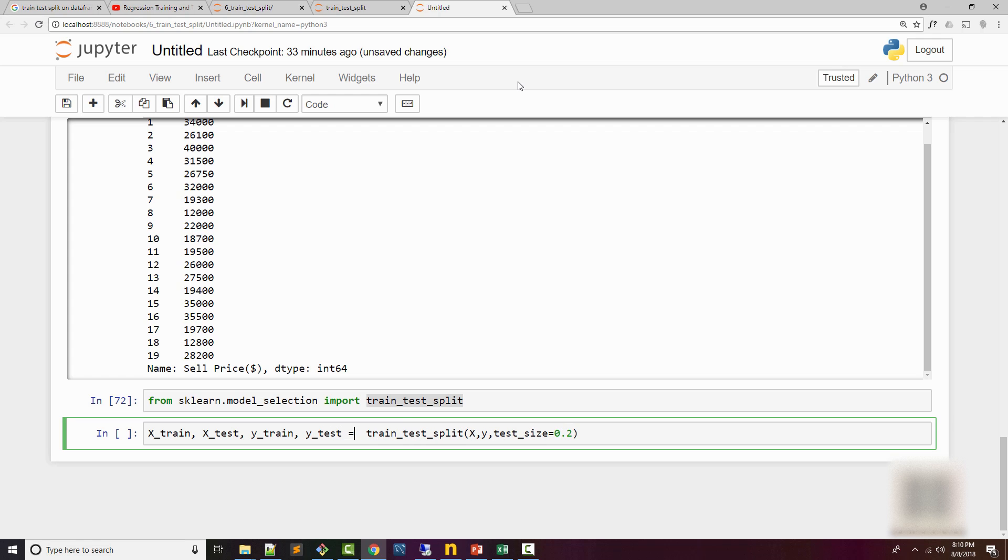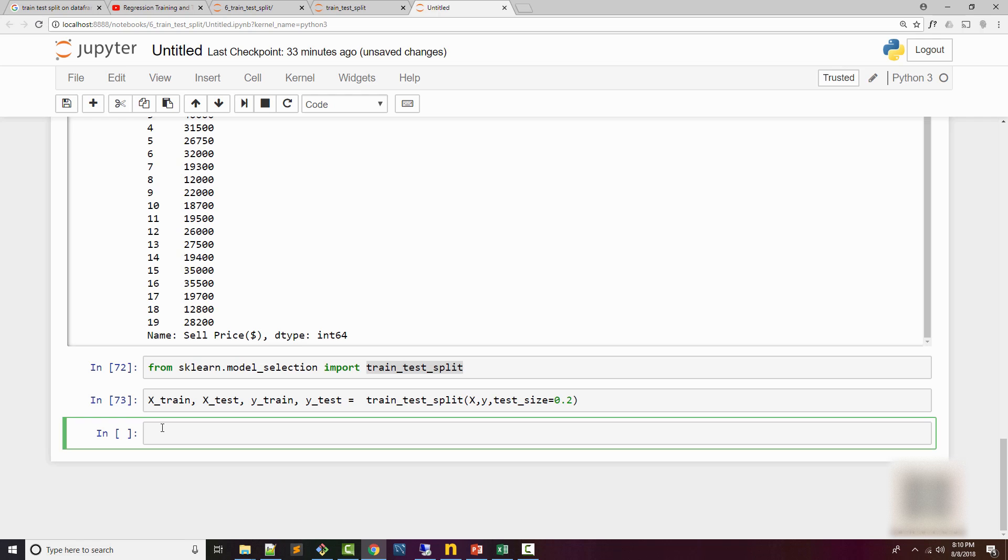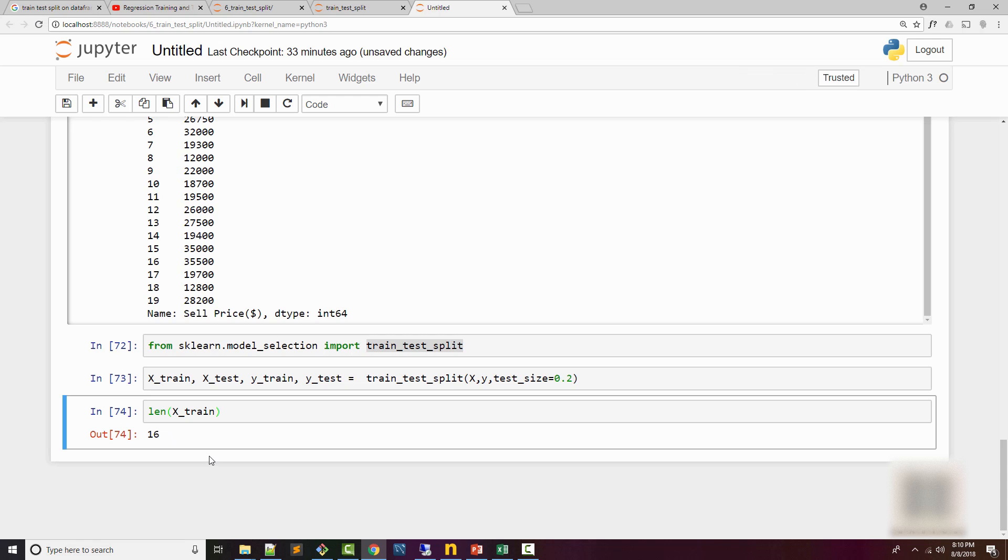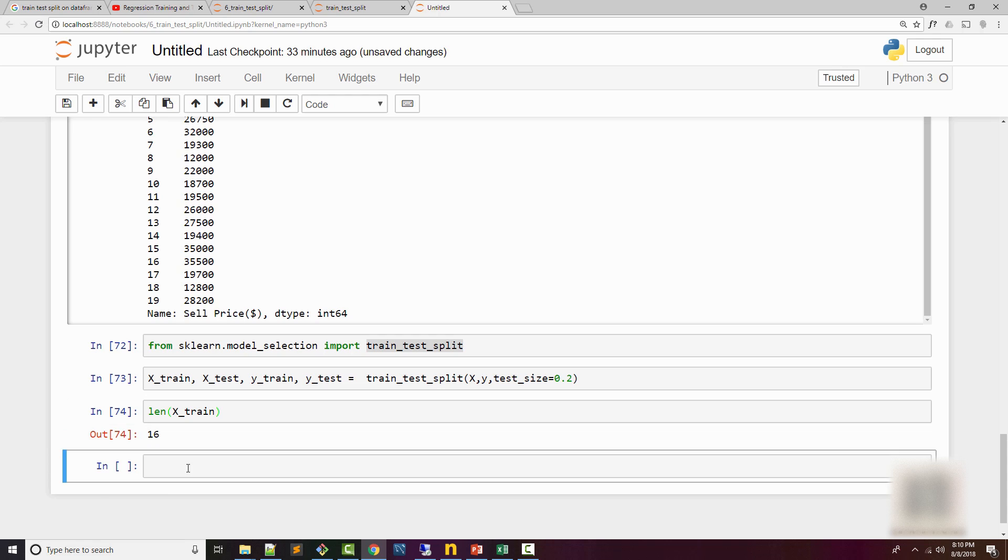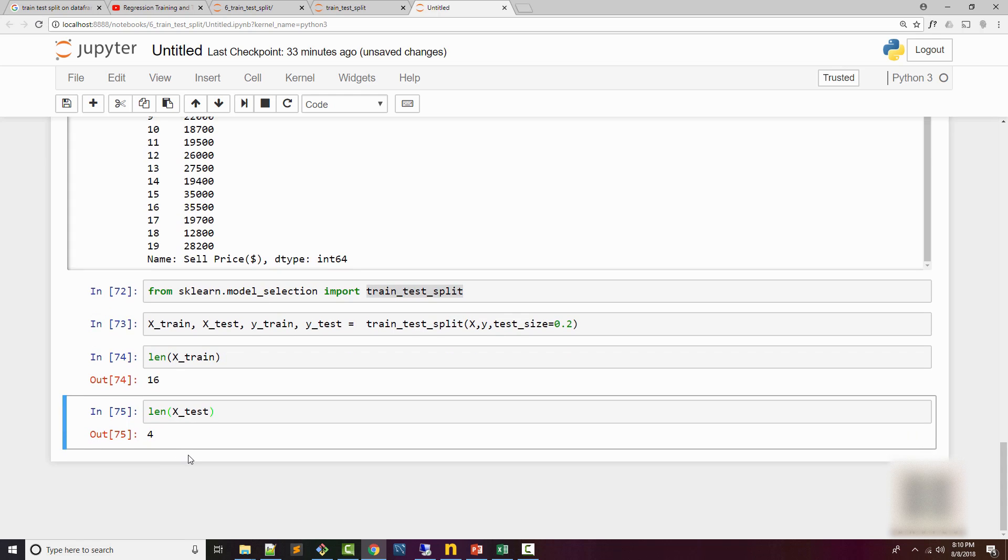If you look at the length of whatever you got back, you will see it is 80% of your total data size. Your total data size here is 20, and based on 80% ratio, my training dataset is 16 samples. Look at test and it will be four, as you would expect it to be.